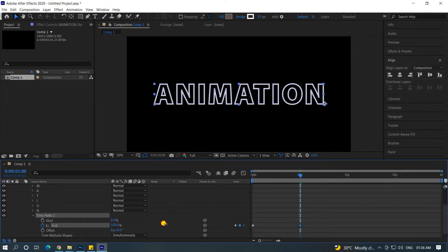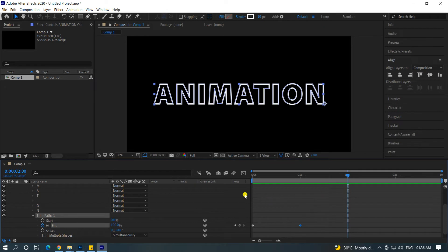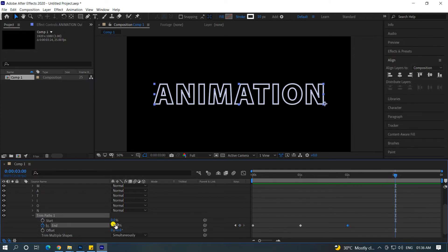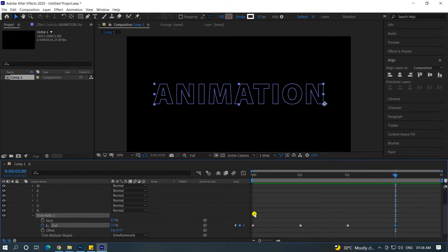Set the end to 0% at the rest position and place the time indicator keyframe there.